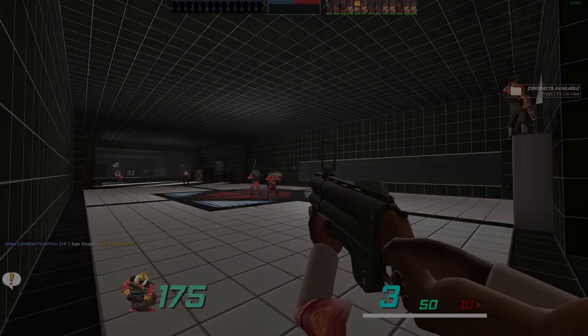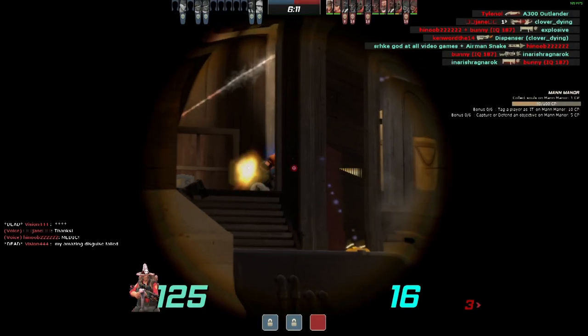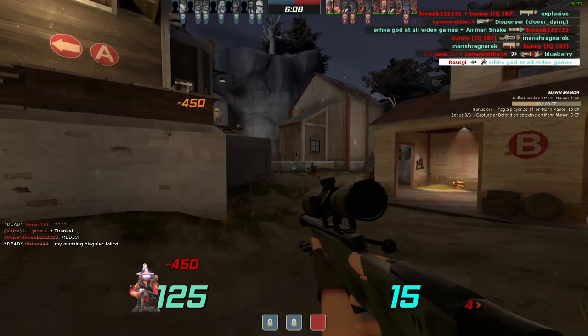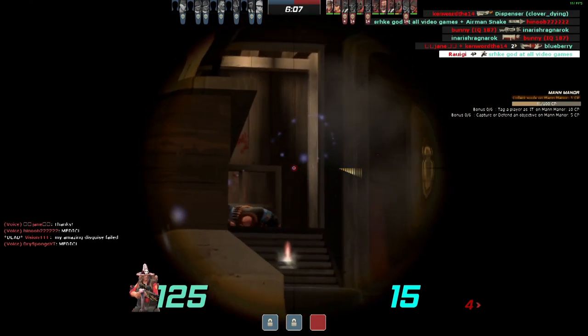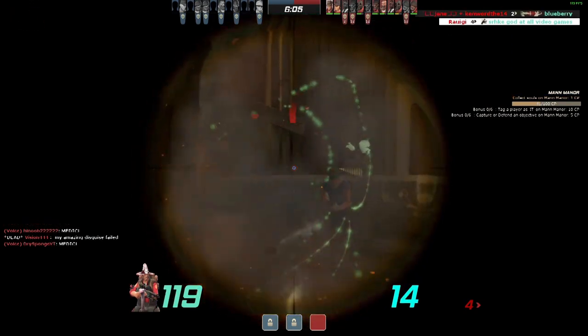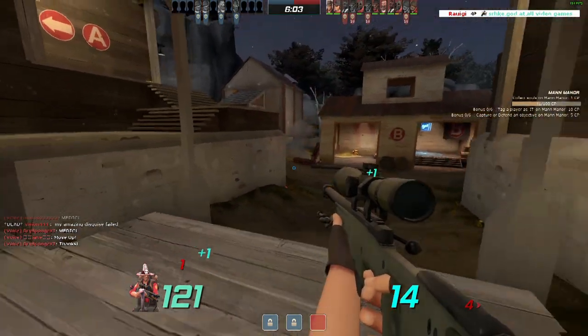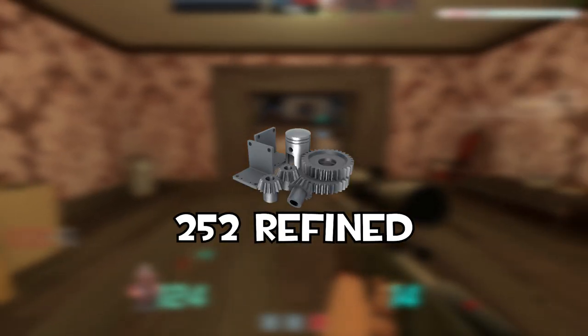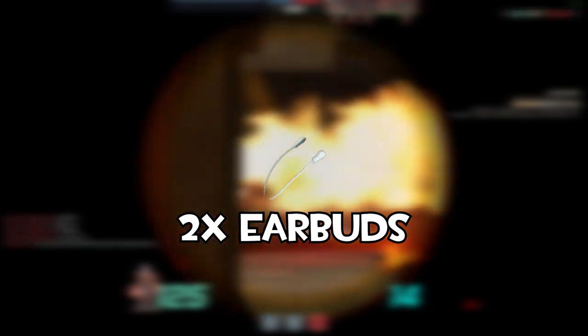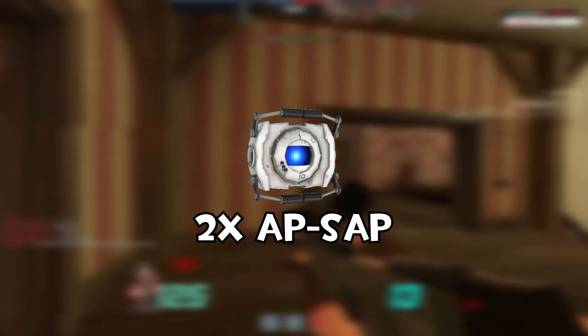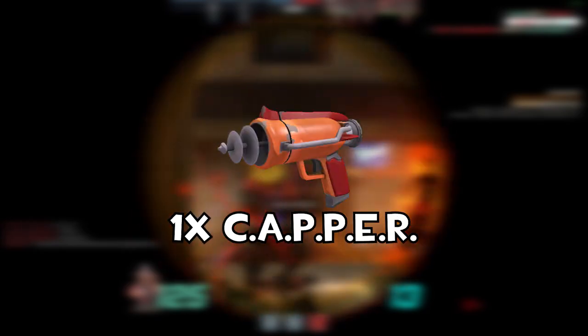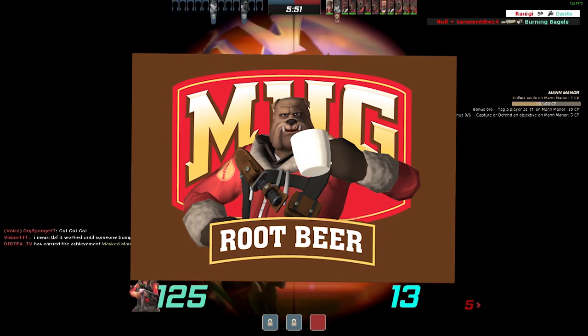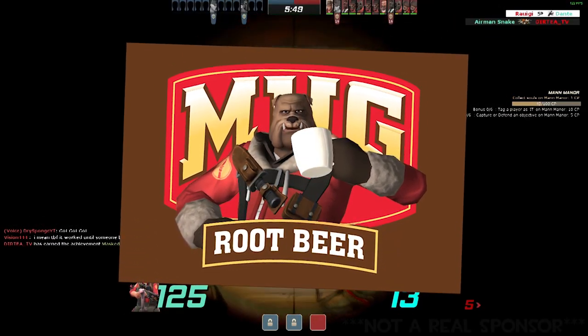So this right here was a very small portion of what I had recorded during this event, but at the end of it all, we ended up giving away 18 keys, 252 ref, two earbuds, two Bill's hats, two apps, two shooting stars, and one kappa. Also thanks to Mug for sponsoring today's video.